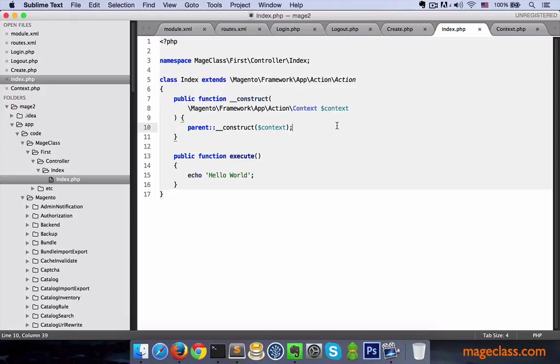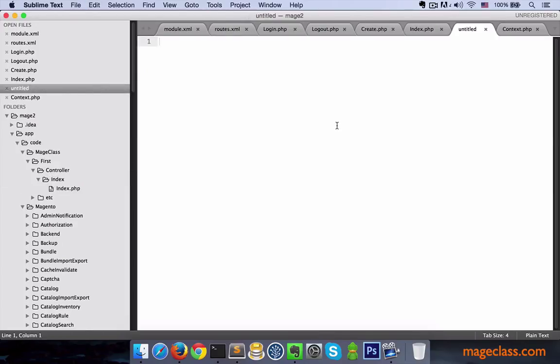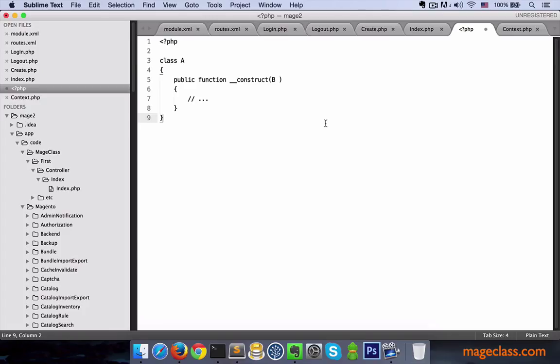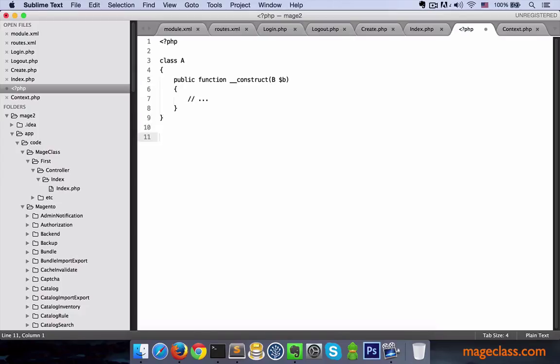If we think about it in a simpler example, if we have, let's say, class A that expects an instance of B in its constructor. In order to instantiate A, we need to say new A and then new B as an argument. Of course, assuming that class B does exist.